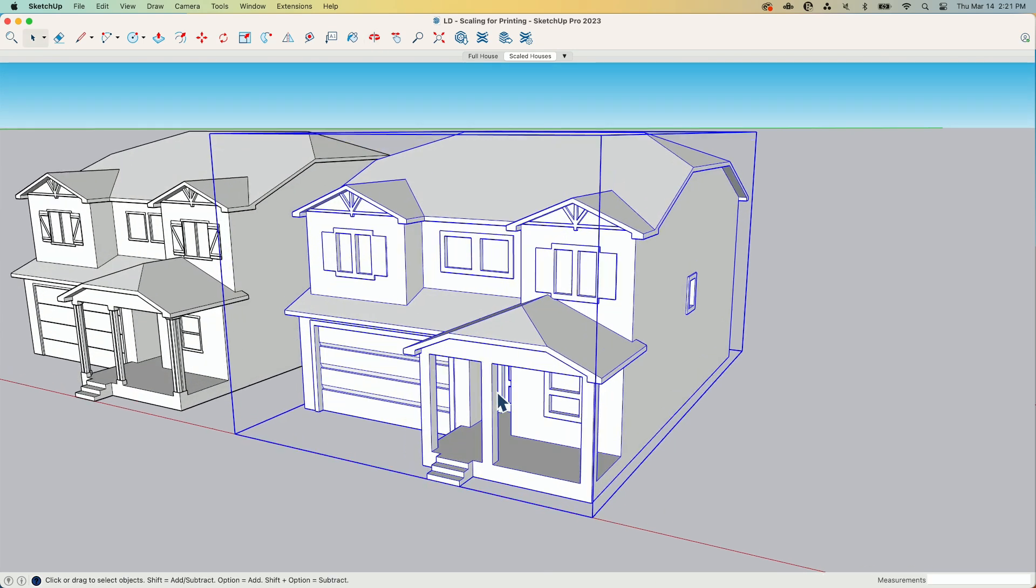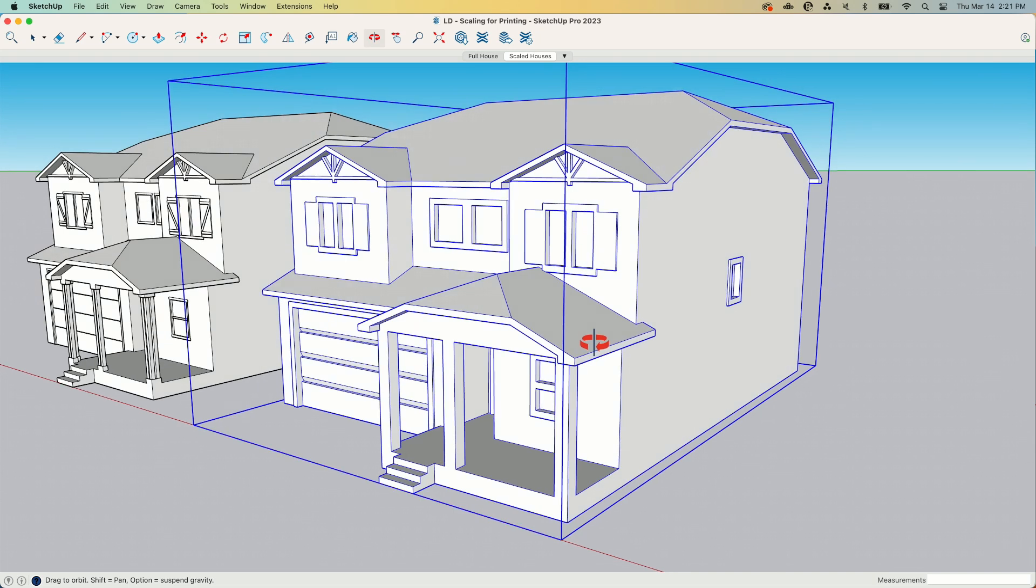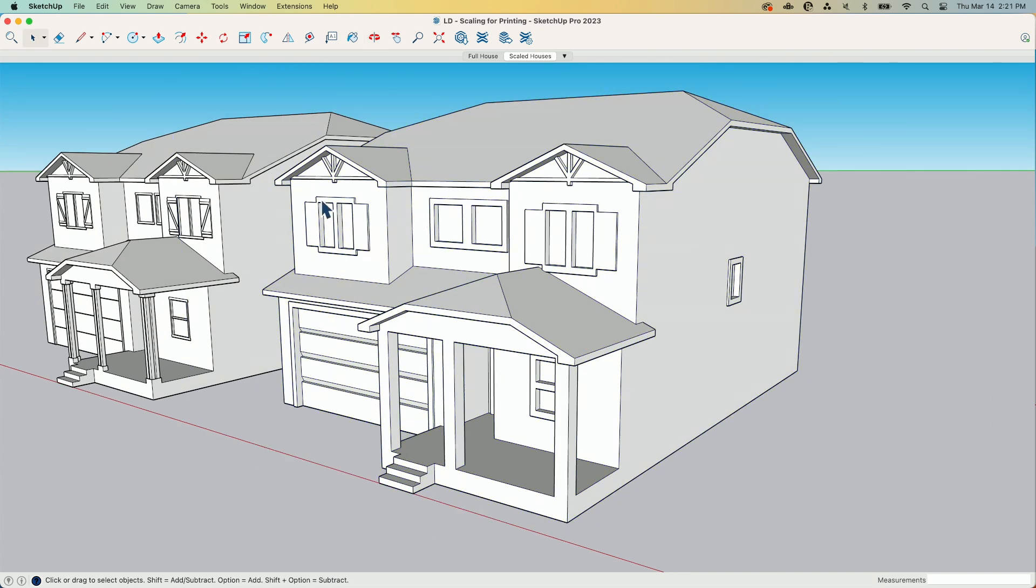So when you are printing architectural models for 3D printing, this is the kind of thing you should have in your head. You want to have these exaggerated, deeper details. You want to have larger than real life pieces in here. And this is just for exterior. Interior,